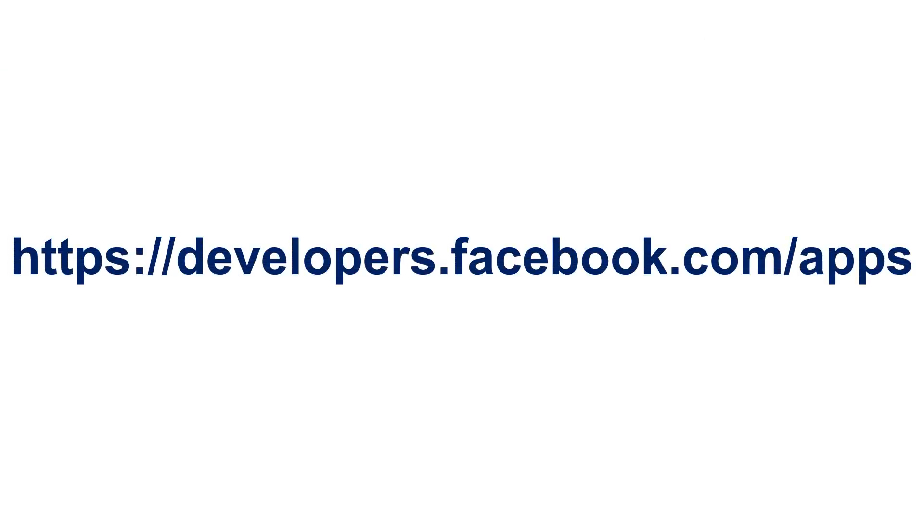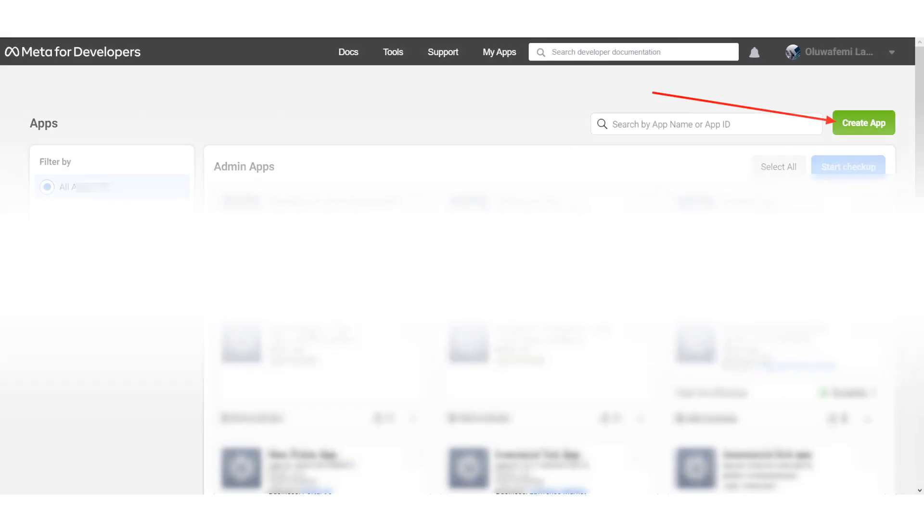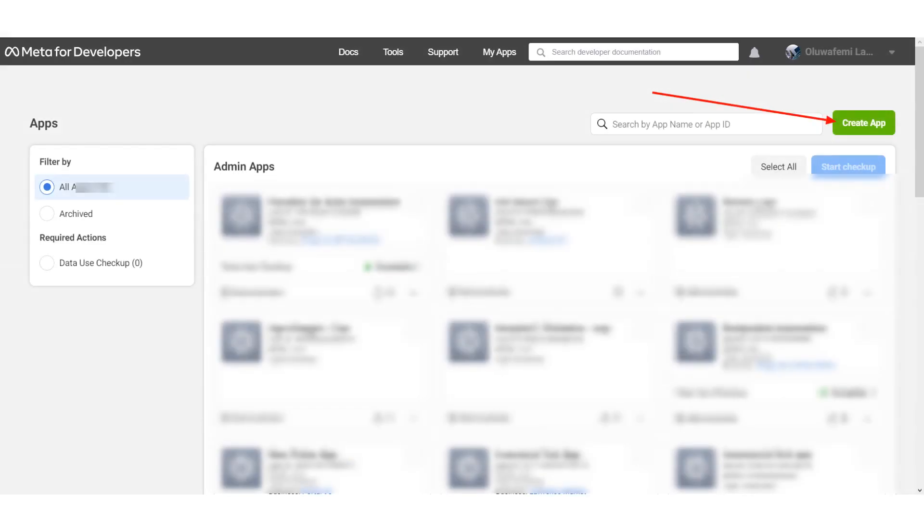you need to register as a Meta Developer on Facebook on developers.facebook.com/apps. On the website, click on Create App to create your own app.